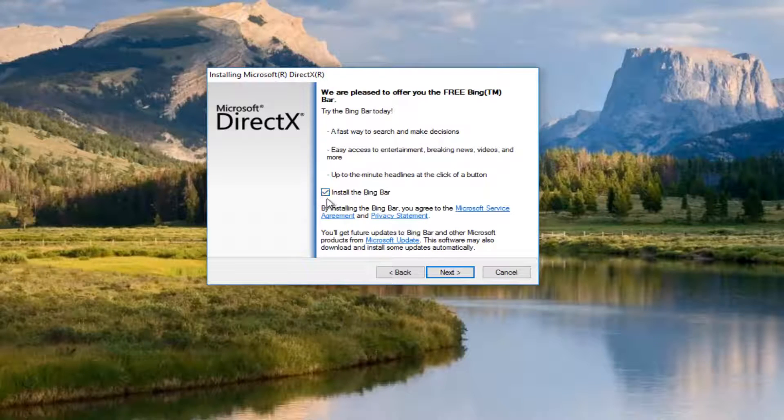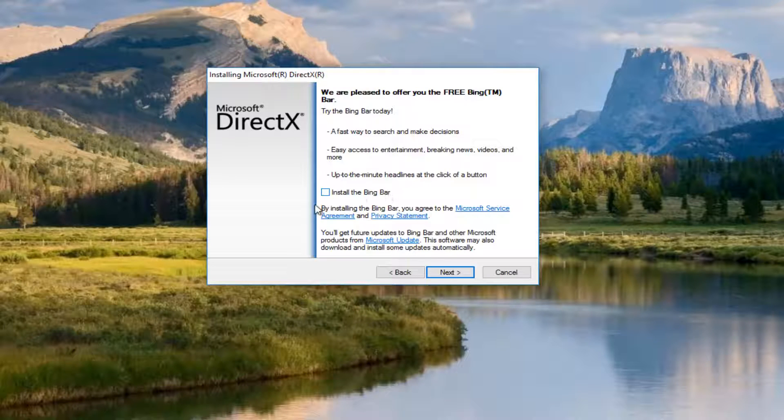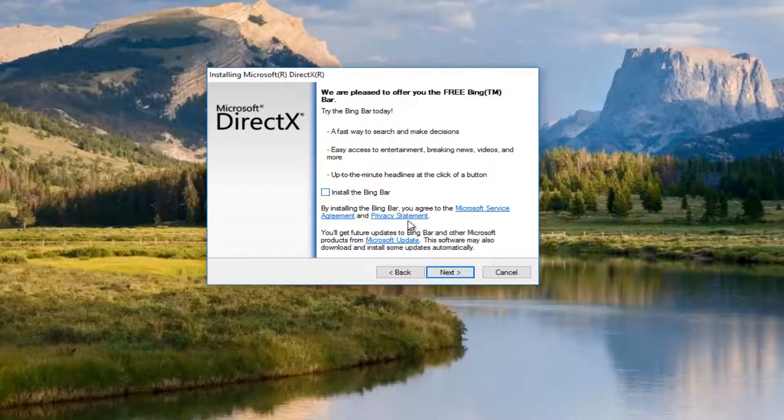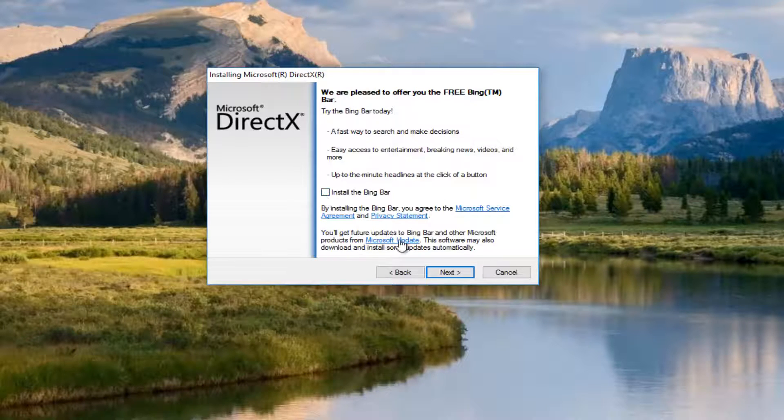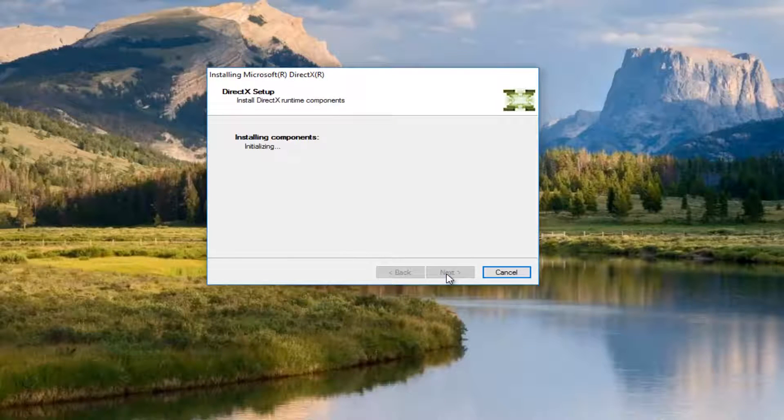We're going to deselect Install the Bing bar unless of course you wanted that. But for exactly what we're doing in this video, we're not going to be installing the Bing bar. It doesn't really apply to what we're doing. So I'm going to unselect that and then click on Next.